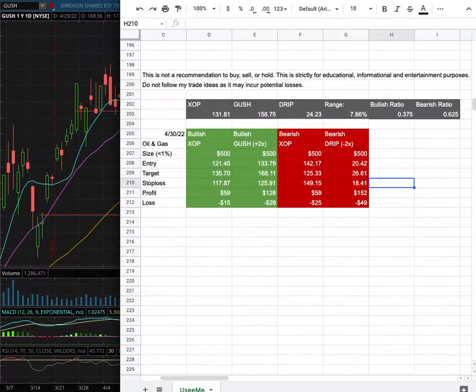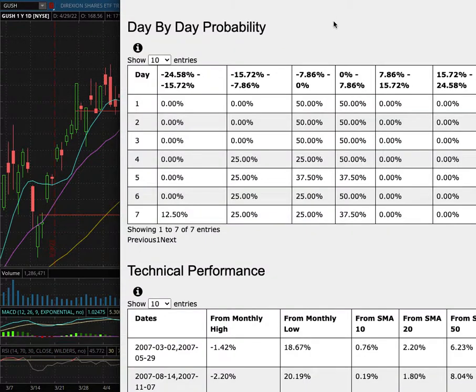We're Gush and Drip. In this video we'll be going over my trade idea of the week and the day-by-day probability model.